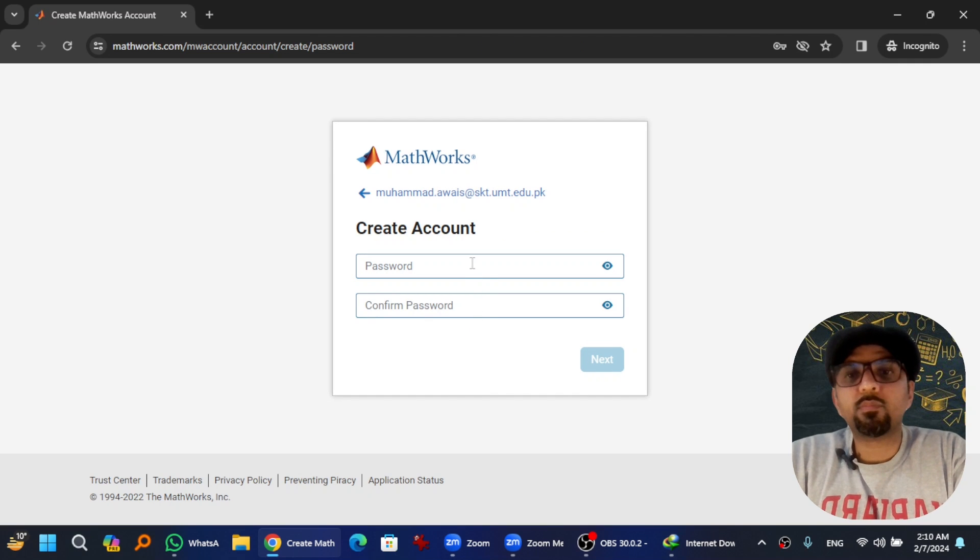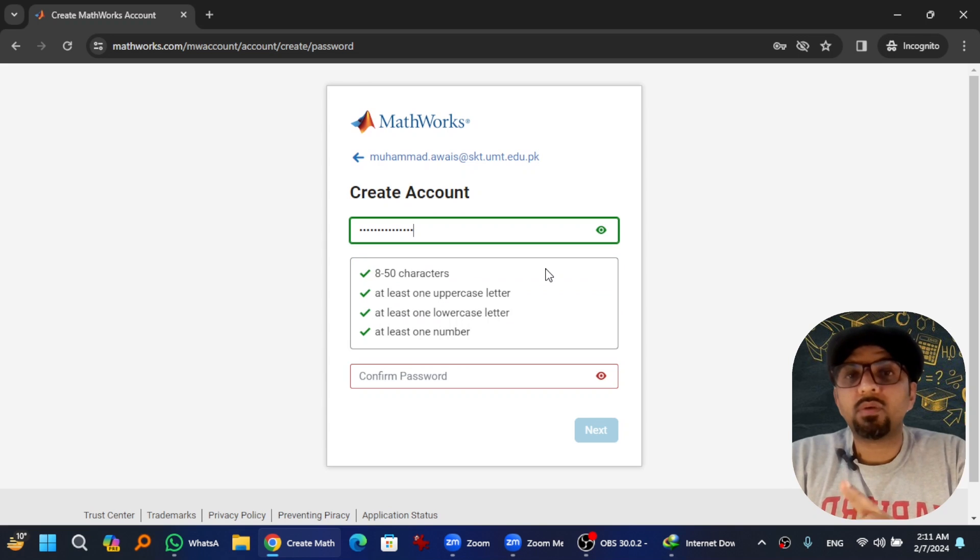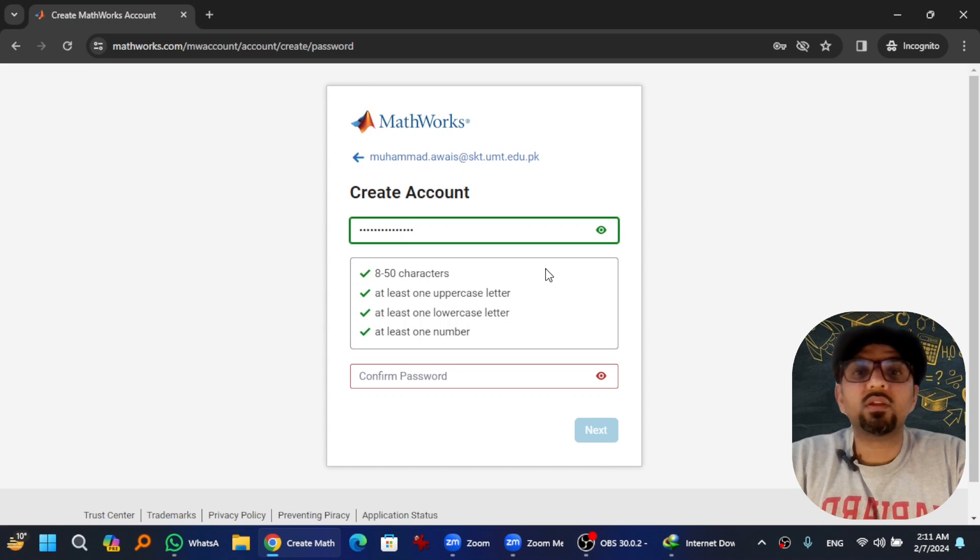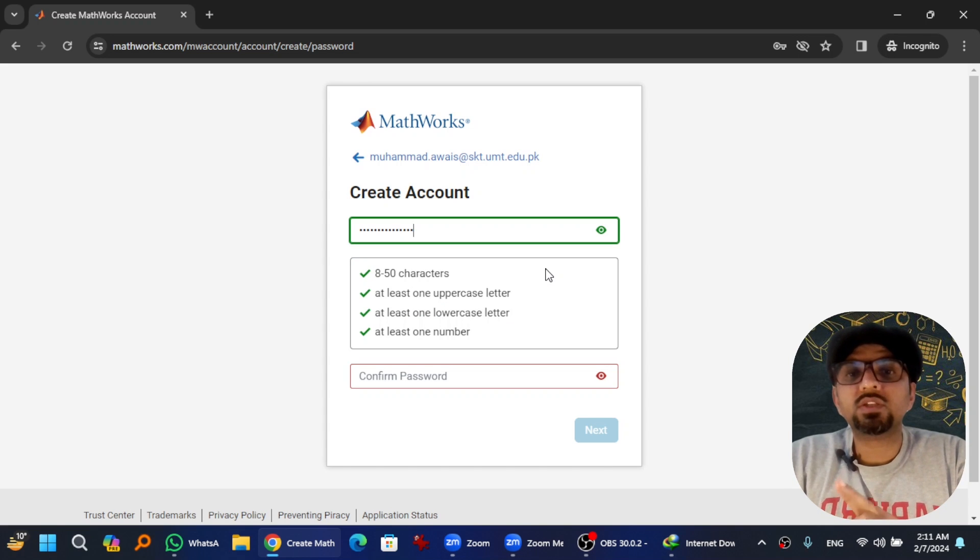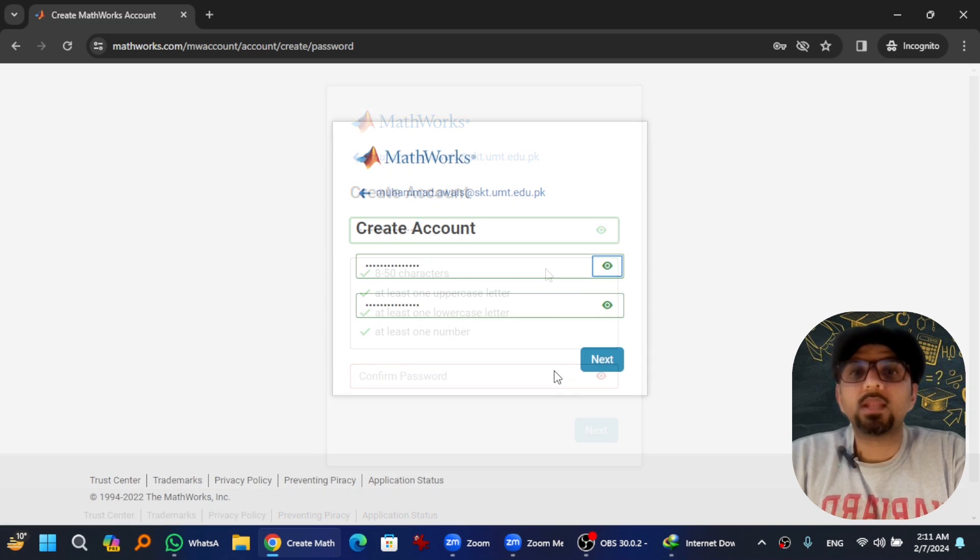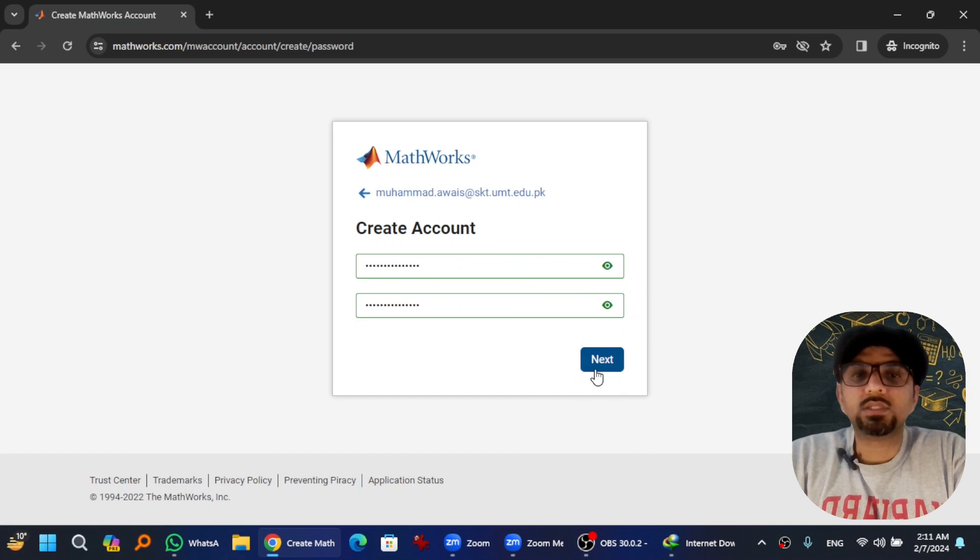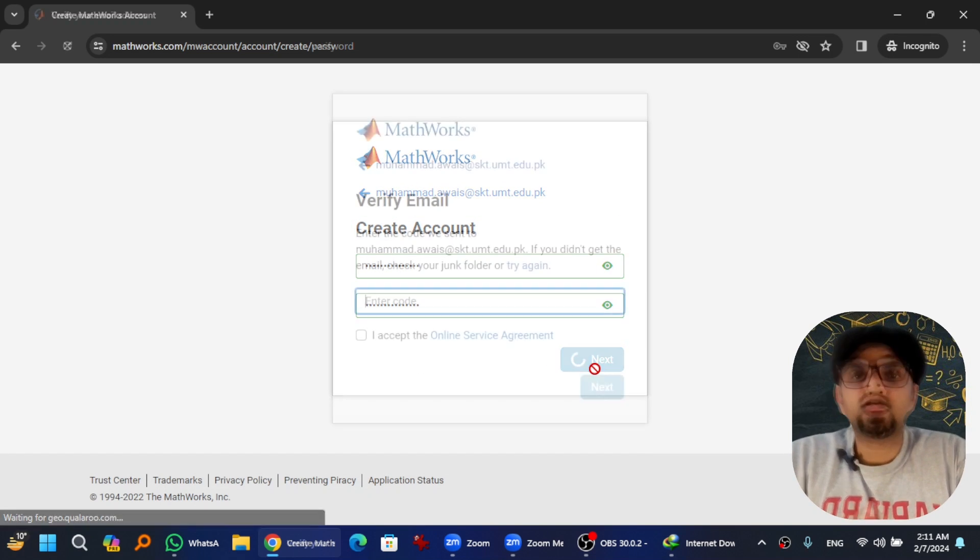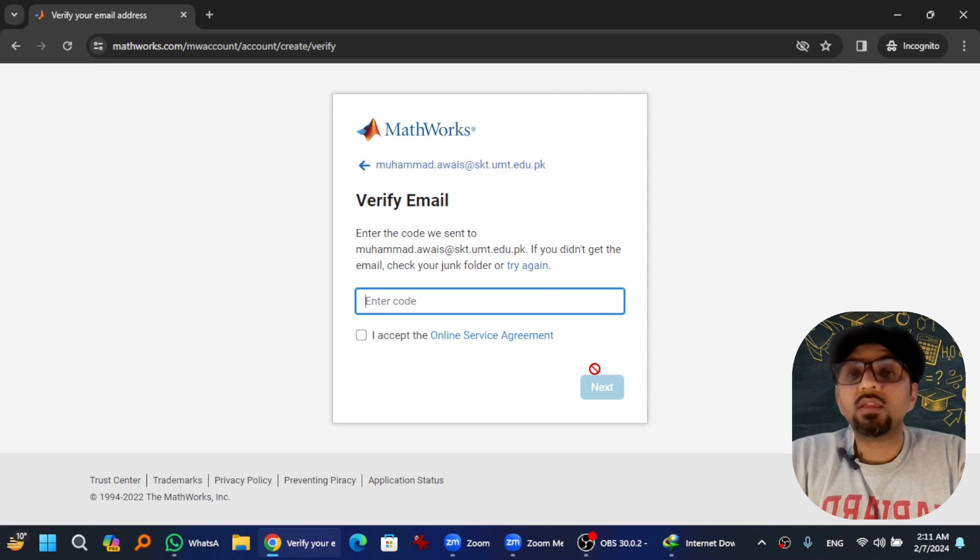Create a password. The password should be between 8 to 50 characters, and one of them must be uppercase letter and one lowercase letter and at least one number. Then hit Next. You will receive an email at the given address which will have a verification code as well.